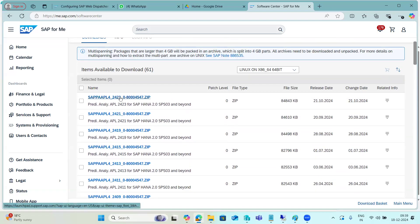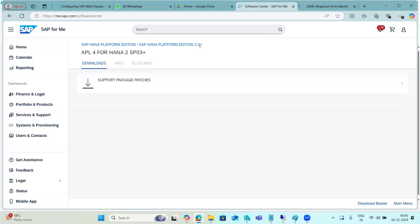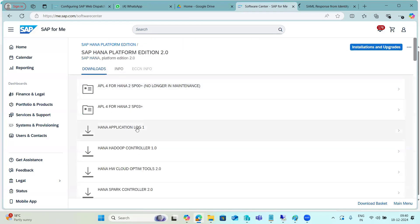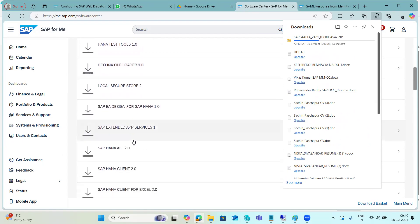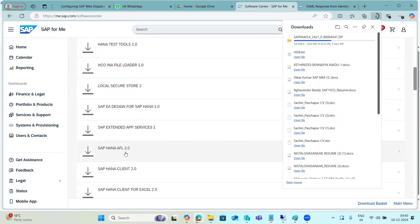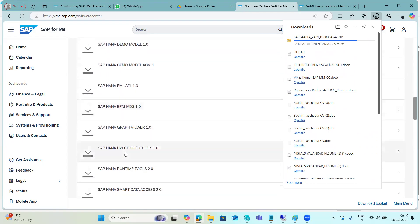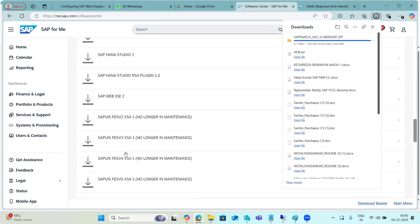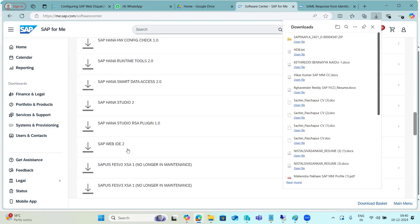You can download the respective add-on files from the marketplace. In addition to AFL and LC apps, there are other add-ons such as Spark and Hadoop-related functionalities — whatever your client requires. There are many additional functionalities available, like LC apps and others, that you can install on top of your existing HANA system.